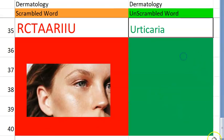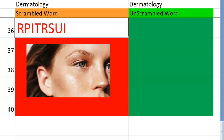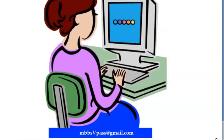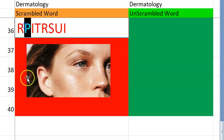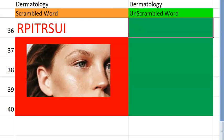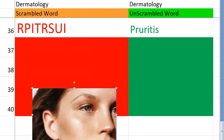Let's go to the thirty-sixth one. Are you ready? Last few, focus! What is this one? It starts with a P. Itchy — that's what it refers to. Pruritus. Very good.